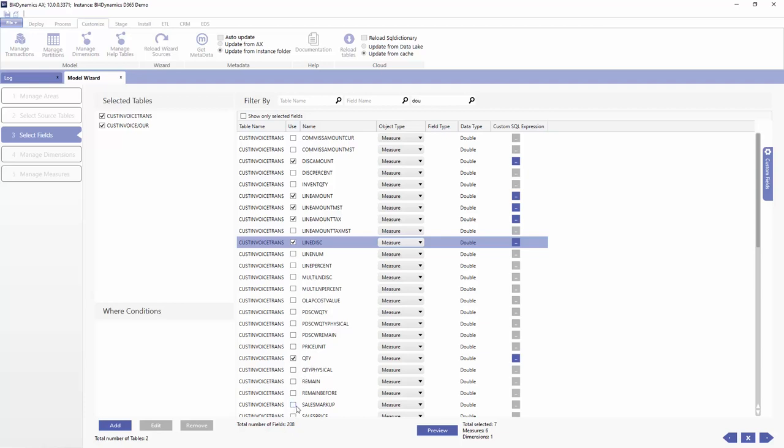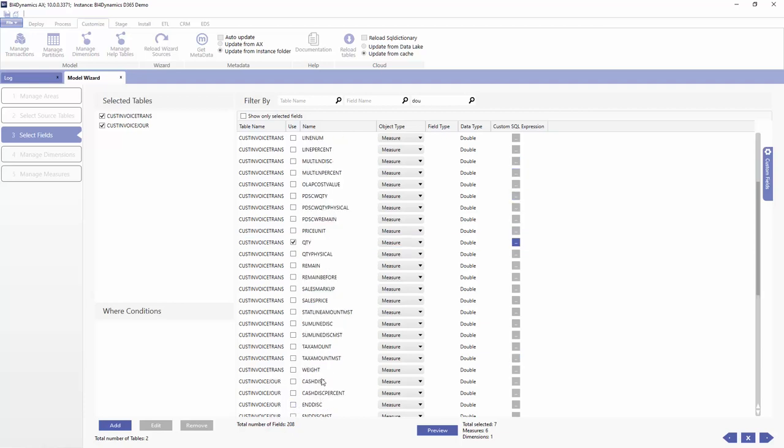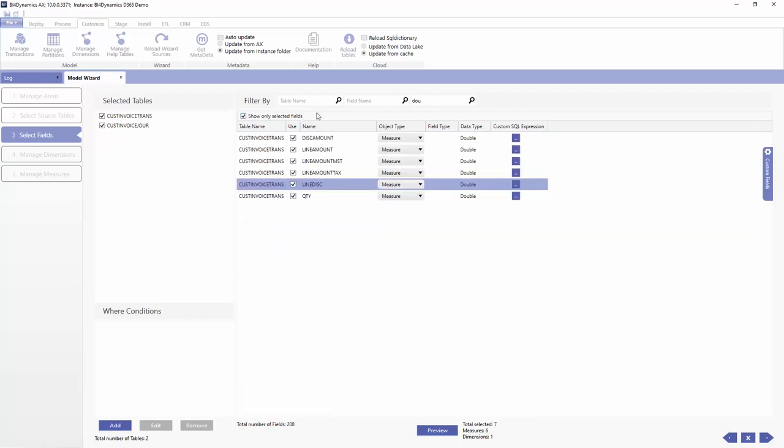If we know what we are doing we can add more measures as markup or remain or others, but just be careful with the naming so that you can have the right name. So we add discount amount, then we add line amount, tax, and line discount.